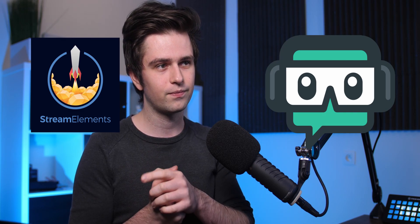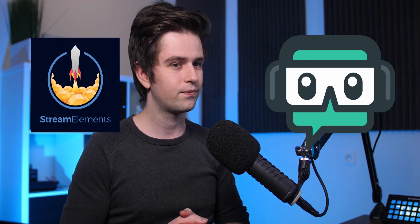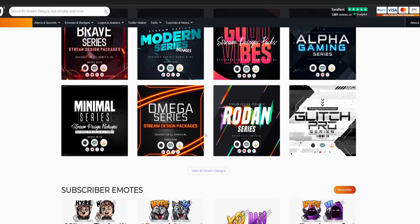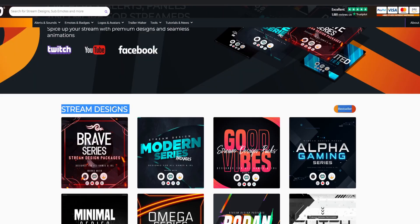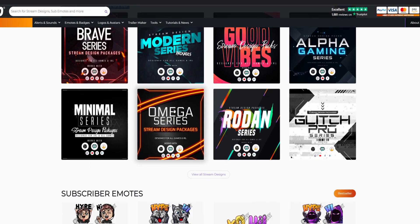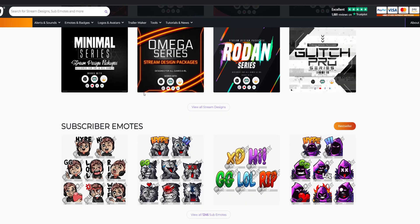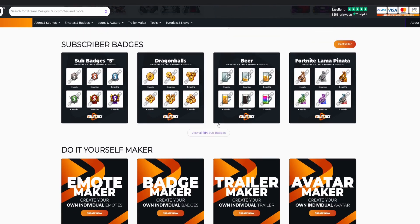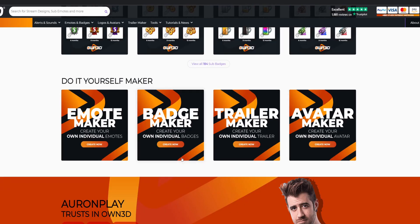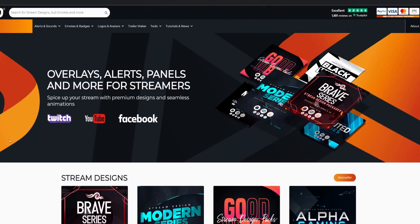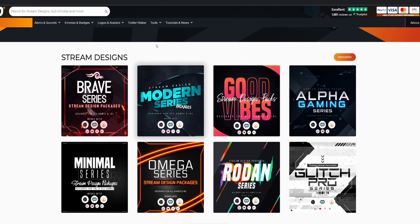But first, a message from our sponsor. Owned.tv is the best graphics website for streamers. You can buy stream designs, which are complete packages, but you can also buy separate elements like subscriber emotes, subscriber badges. You can make things yourself and then download the end result. But the best thing about them is their complete packages.